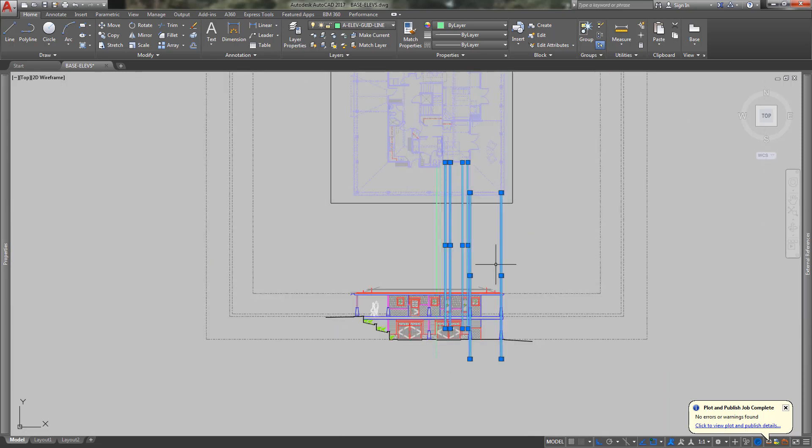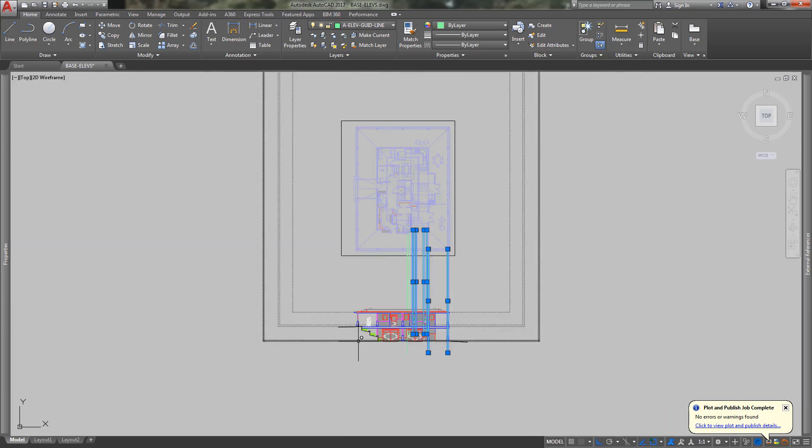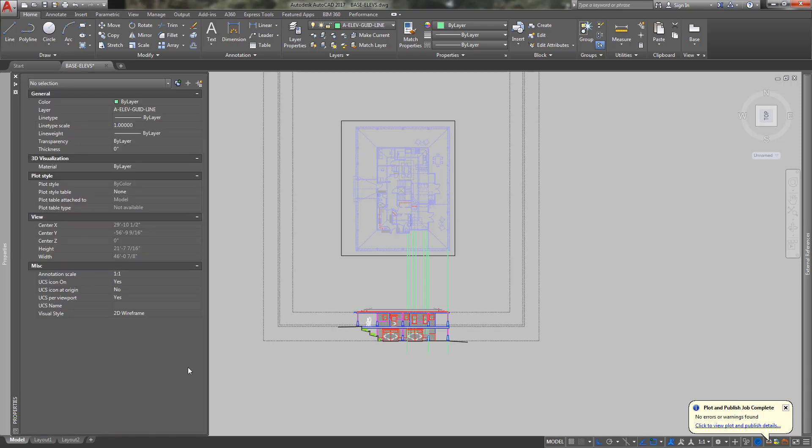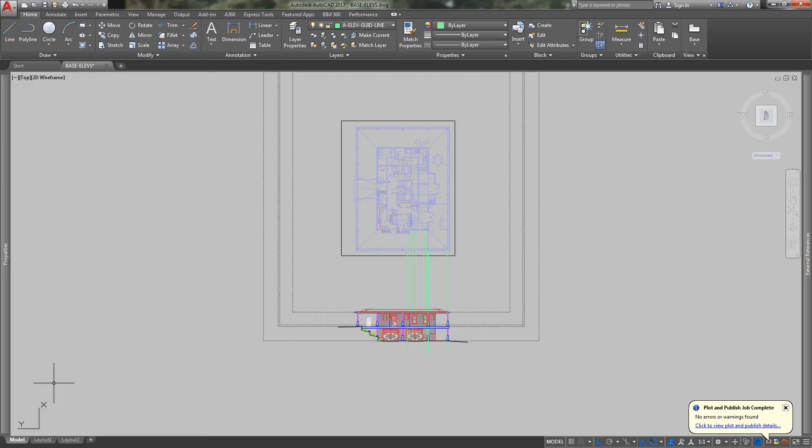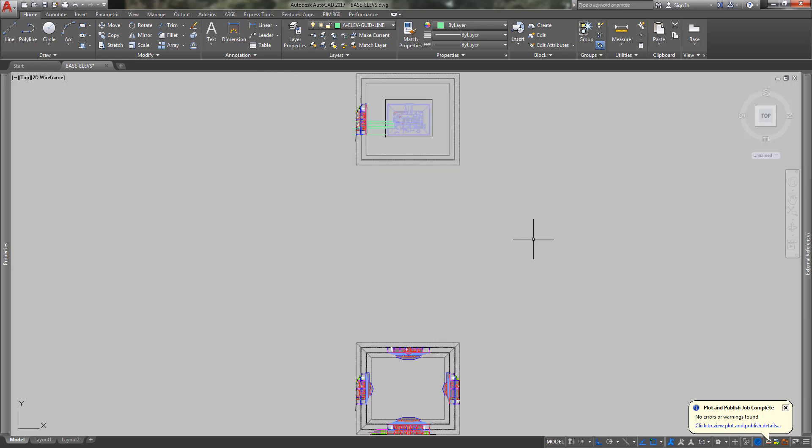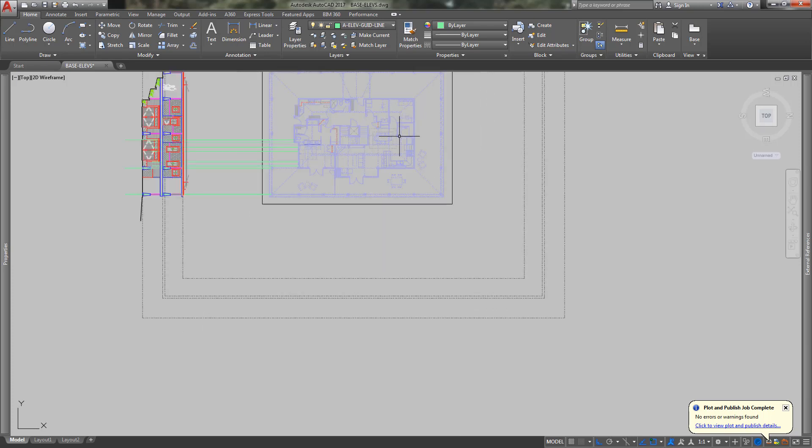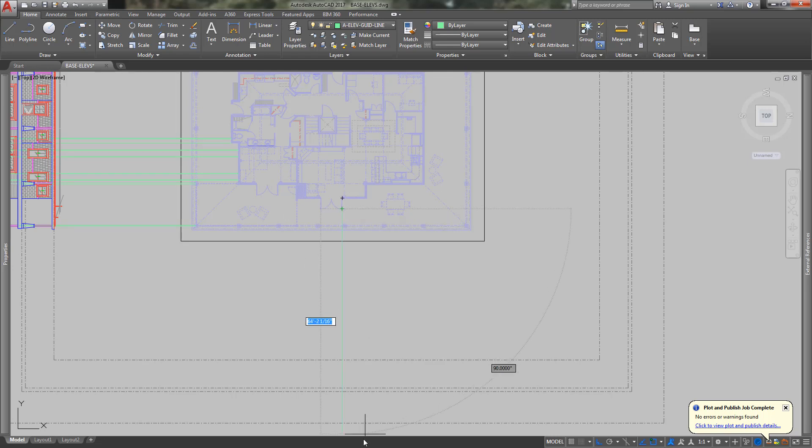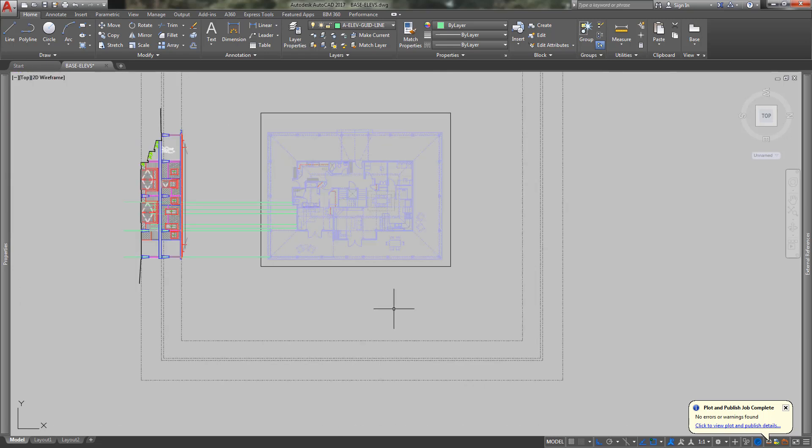Then you would do that on all four sides. So what you end up doing is just typing UCS enter for around the Z coordinate, type 90 and you see down here that your UCS rotated 90 degrees to the left. Then if you type plan enter to the current UCS enter, it rotates you to the next place where you want to pull down those guidelines. Then you keep rotating the UCS and get yourself all the way around the drawing.